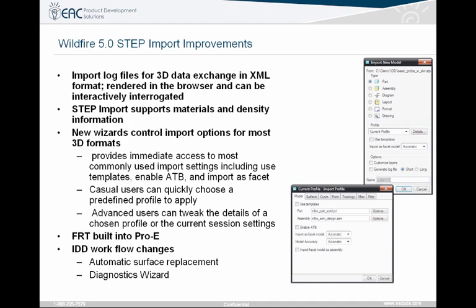There's a new wizard built in, and that's what these snapshots are of. This allows you to create either a template or a format for bringing in this information. You can control ATB, you can control templates, and you can control whether to import as a facet feature or not. All these things are selectable when you import the file. You can create profiles so that people can select a profile quickly and easily without having to know all the settings.